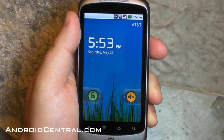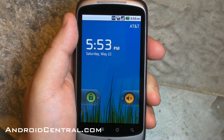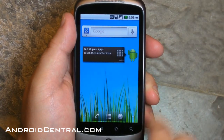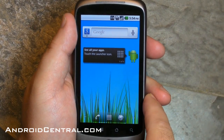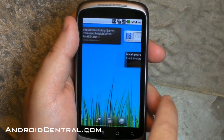Hey there, everybody. Phil here for AndroidCentral.com, and it's time to do it. Let's take a look at Froyo Android 2.2. This will be a very brief walkthrough and we're going to cover a lot of stuff, so hang on.